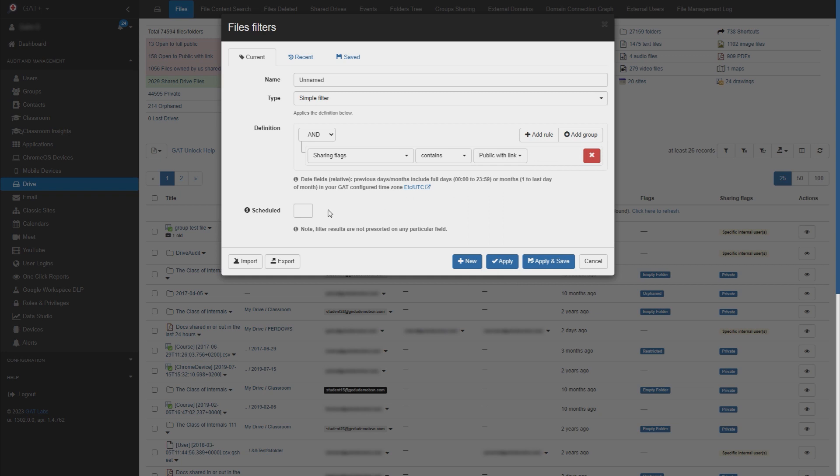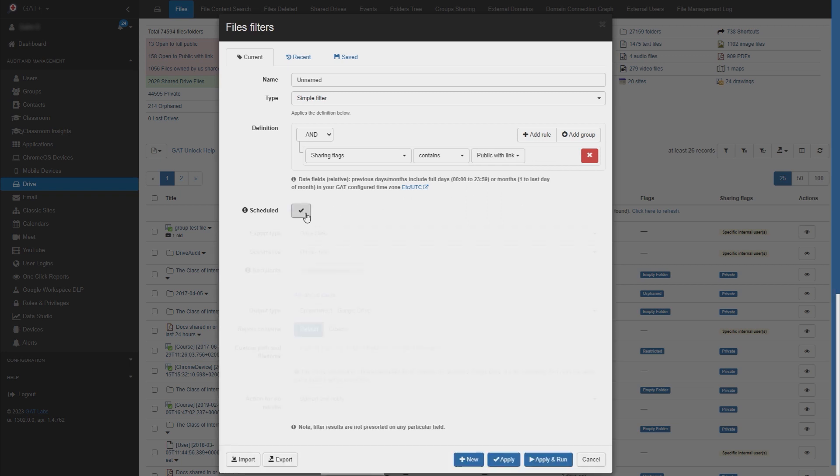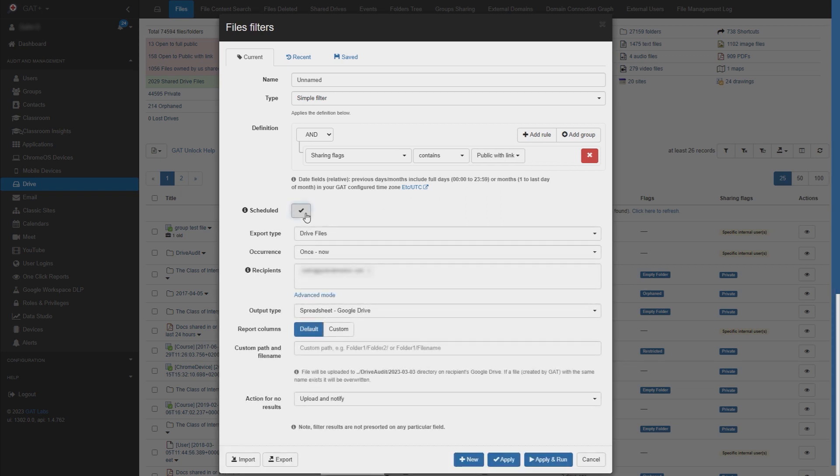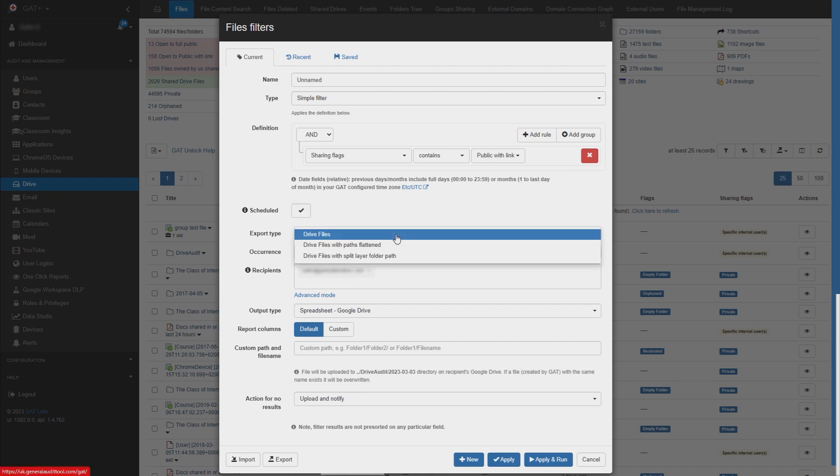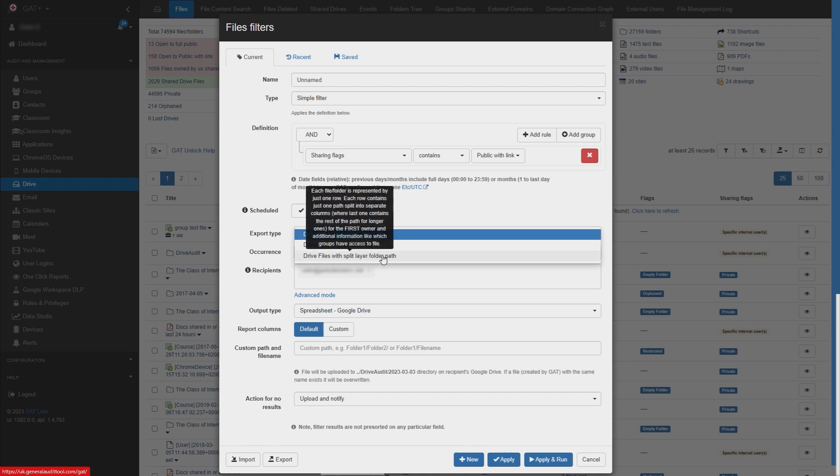Then we'll check the scheduled button. For export type, you can choose your preference for how the drive files will be represented in the report. Hovering over the options will describe the differences. I'll leave it as drive files.